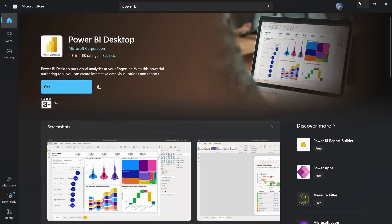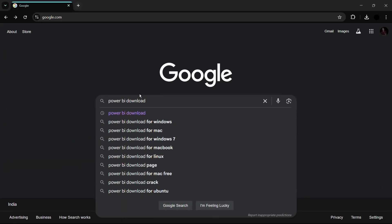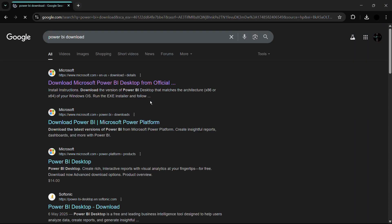The next method is to use the official website to download the installer and then install Power BI using that installer. Open any web browser of your choice — Google Chrome, Microsoft Edge, Mozilla Firefox, or any other. For this demonstration I'll be using Google Chrome. Once inside your browser, simply search for 'Power BI download' and hit Enter.